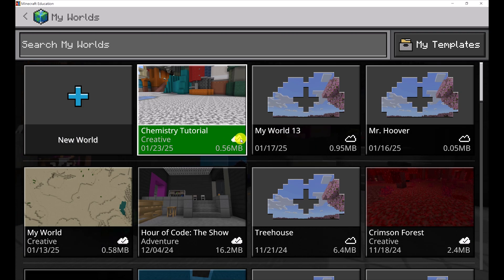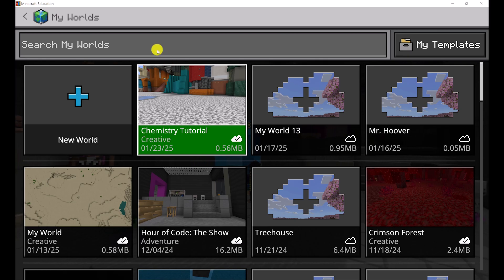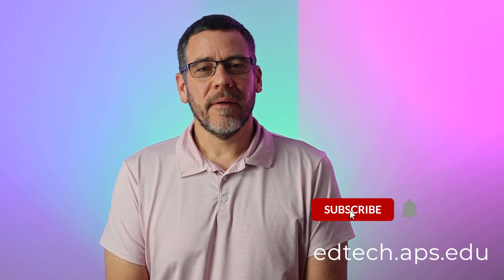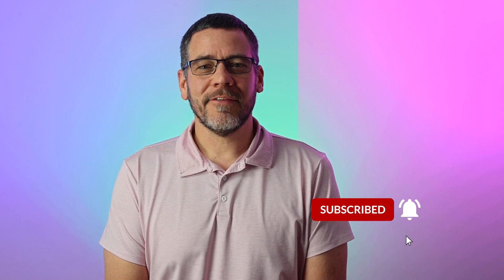Now when we go back to our worlds, that world is here synced with our cloud, so we should be able to find it on any other computer we log into Minecraft. Alright, have fun! If there are any other questions you have or any other content you want to see, don't forget to like and subscribe.